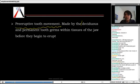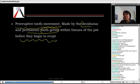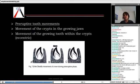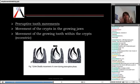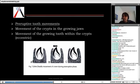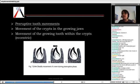Pre-eruptive movements are the movements made by the deciduous and permanent tooth germs before they begin to erupt. They are not erupting — they are just moving inside. Why are they moving? One reason is they are moving to get themselves adjusted in the growing jaw. The jaw is growing and there is a lot of space being created, so these crypts adjust themselves — that is a bodily movement of the crypt in the growing jaw.